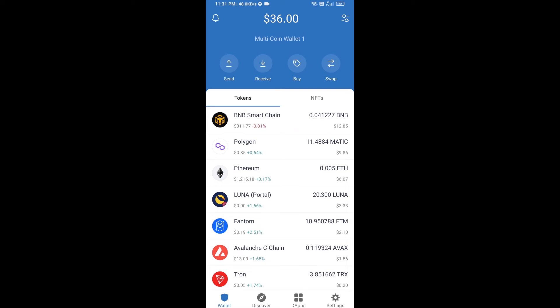Hello guys, today I'm going to share with you how to buy SIBDOGE PAVE token on Trust Wallet using Uniswap exchange. Firstly, you will buy Ethereum blockchain — click on the buy button.